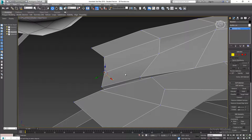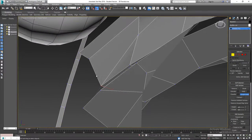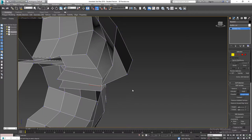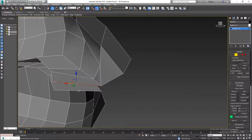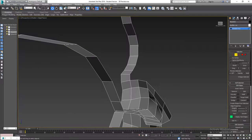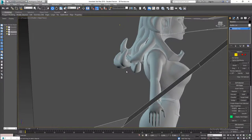What I'm thinking is I'll take this edge and target weld it to this vertex — target weld to that one. Then I'll take this edge and this edge and bridge them together with just one segment. That will already make it one element.